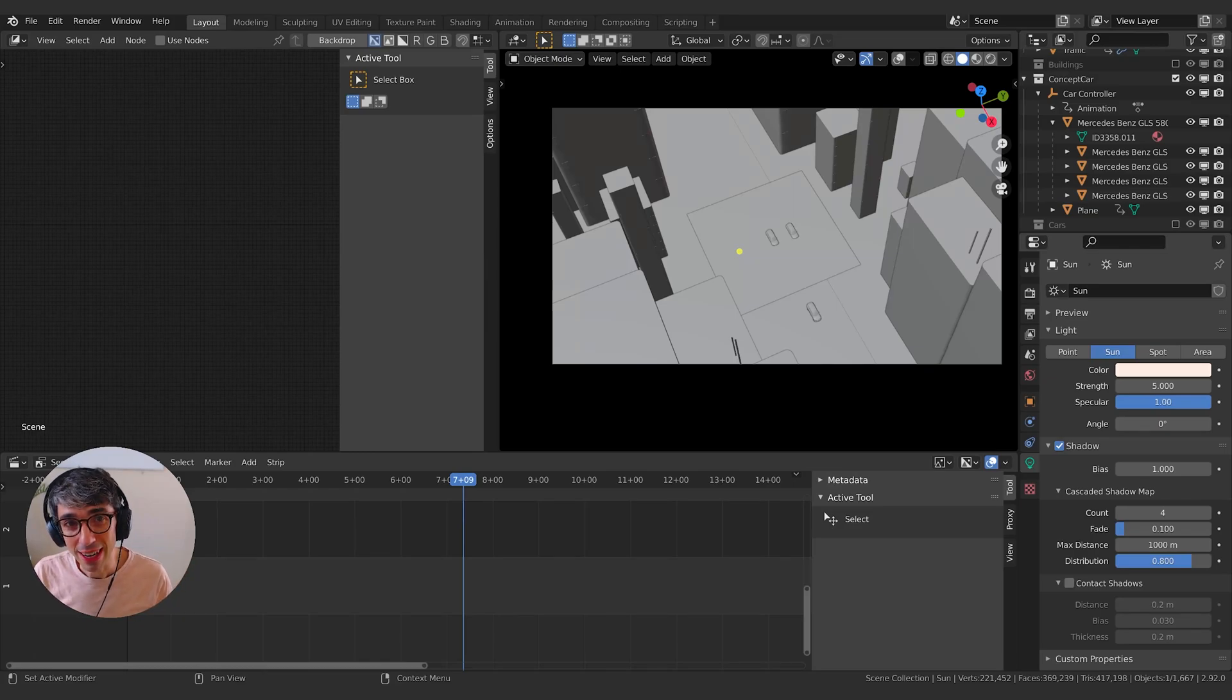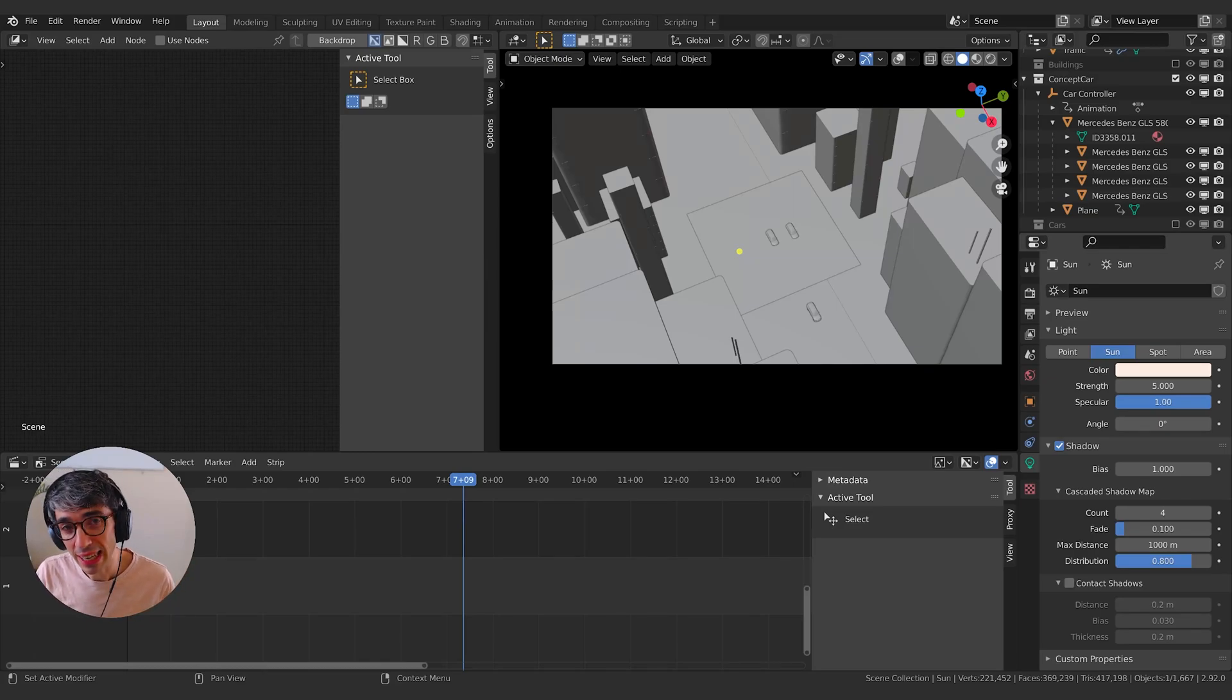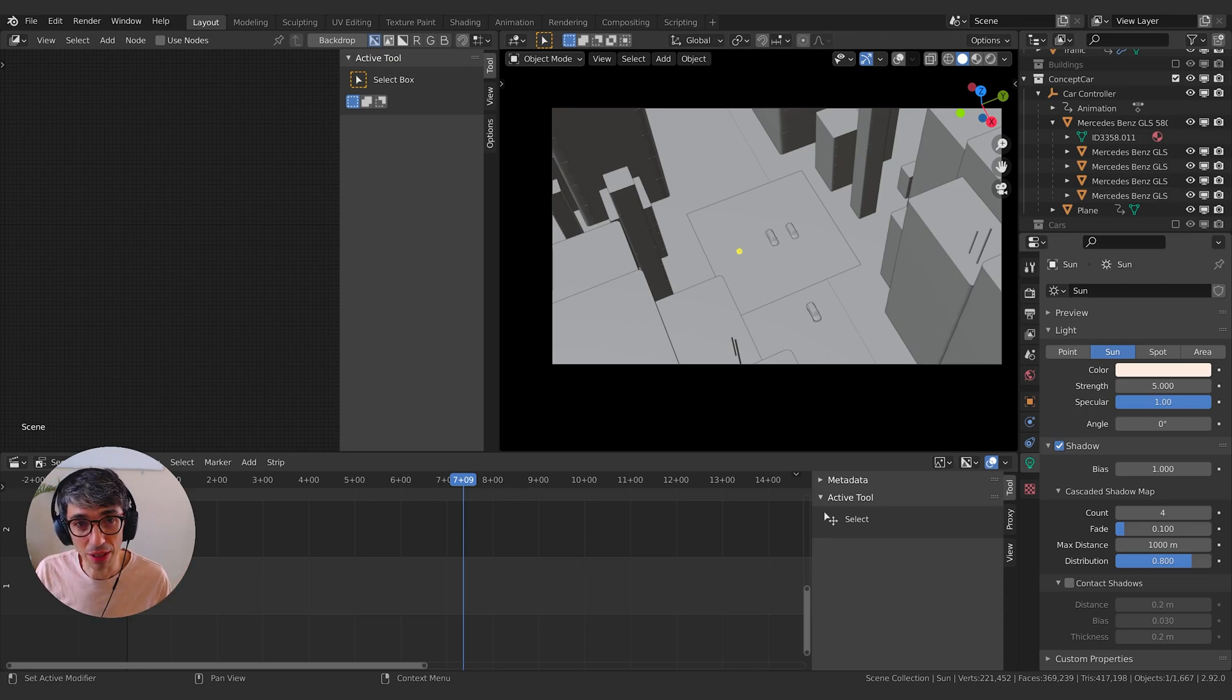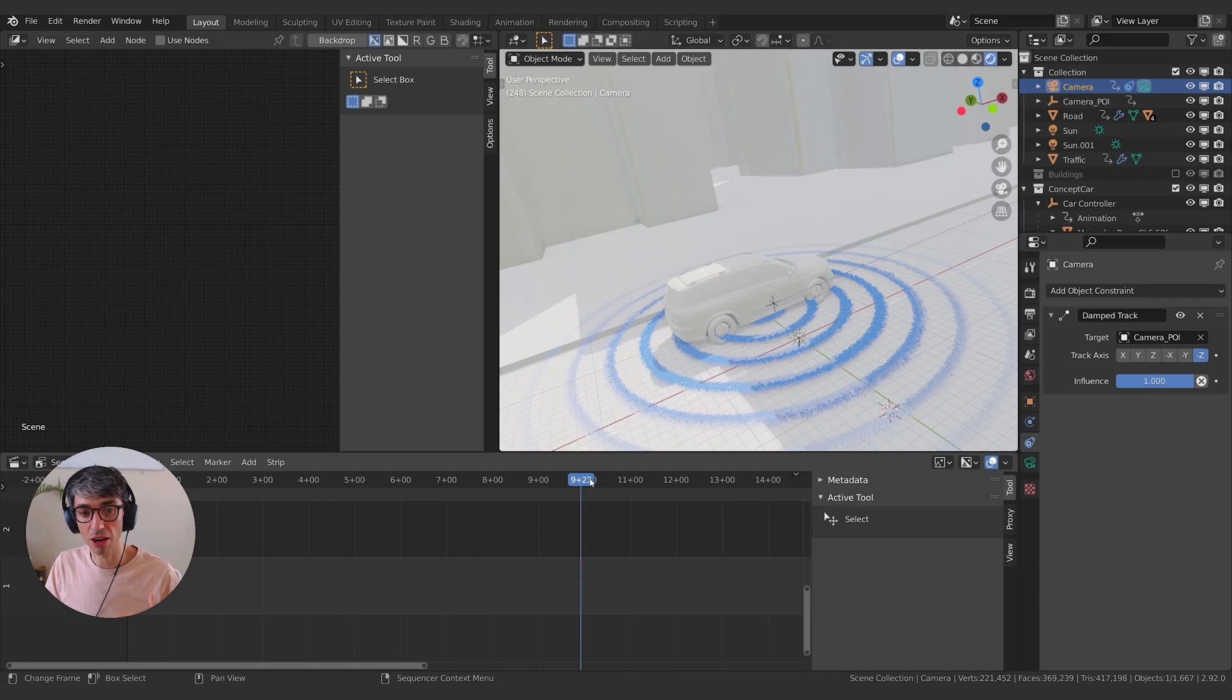Hello and welcome to another exciting Blender tutorial. Today we're going to be taking a quick look at how you can use multiple scenes to do motion graphics in Blender. Let's get started.